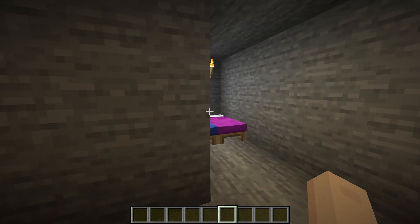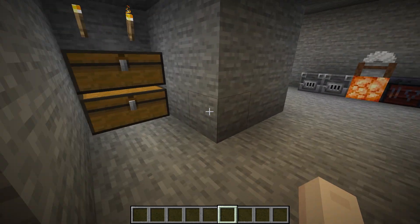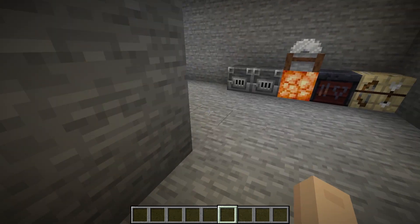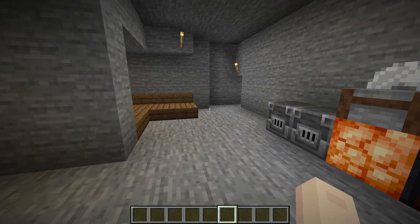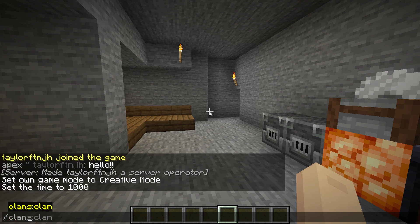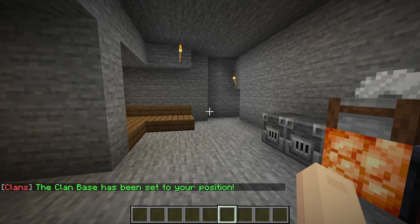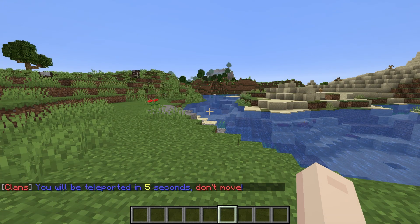One of the most exciting features from this plugin is the ability to share bases with your members. This acts like setting homes with other Minecraft plugins, but it is only for your group. Teleporting to your base requires you to first use clan set base at your desired location, and then you can run clan base to teleport back to it.